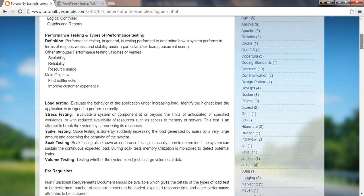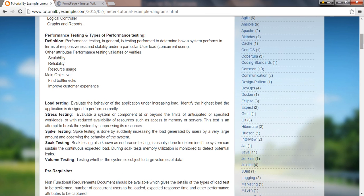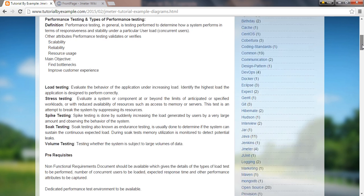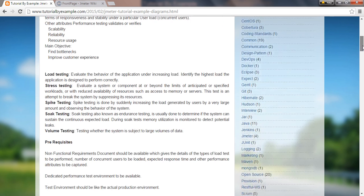Performance testing in general is testing performed to determine how the system performs in terms of responsiveness and stability under a particular user load. We'll discuss concurrent users in real time. With performance testing, we validate and verify scalability, reliability, resource usage, and more. The objective is to find bottlenecks and improve customer experience.